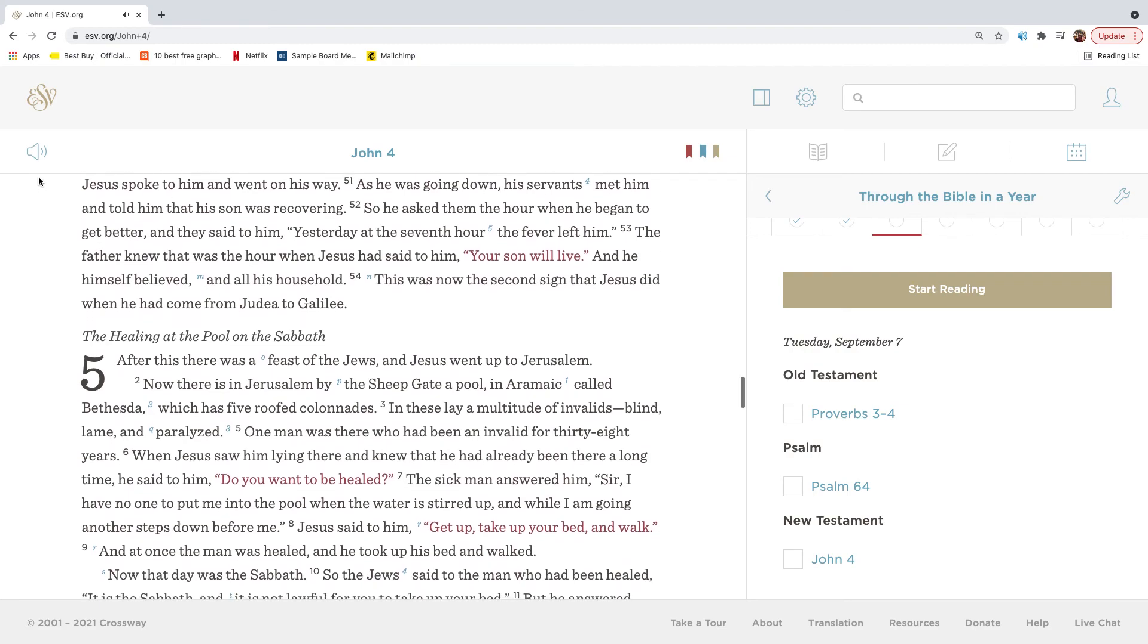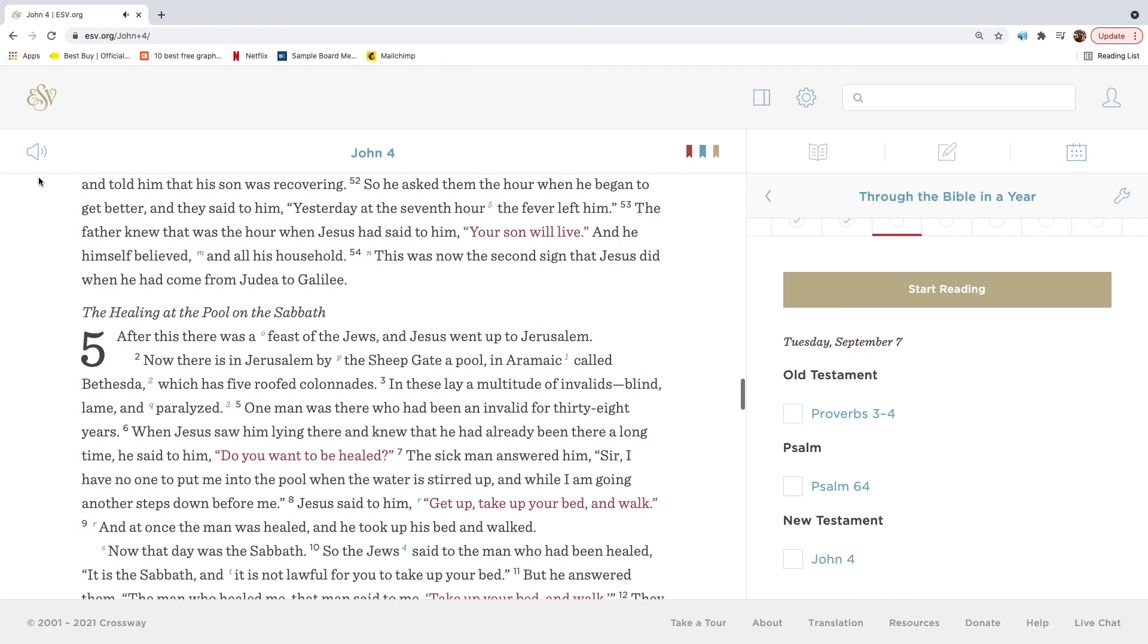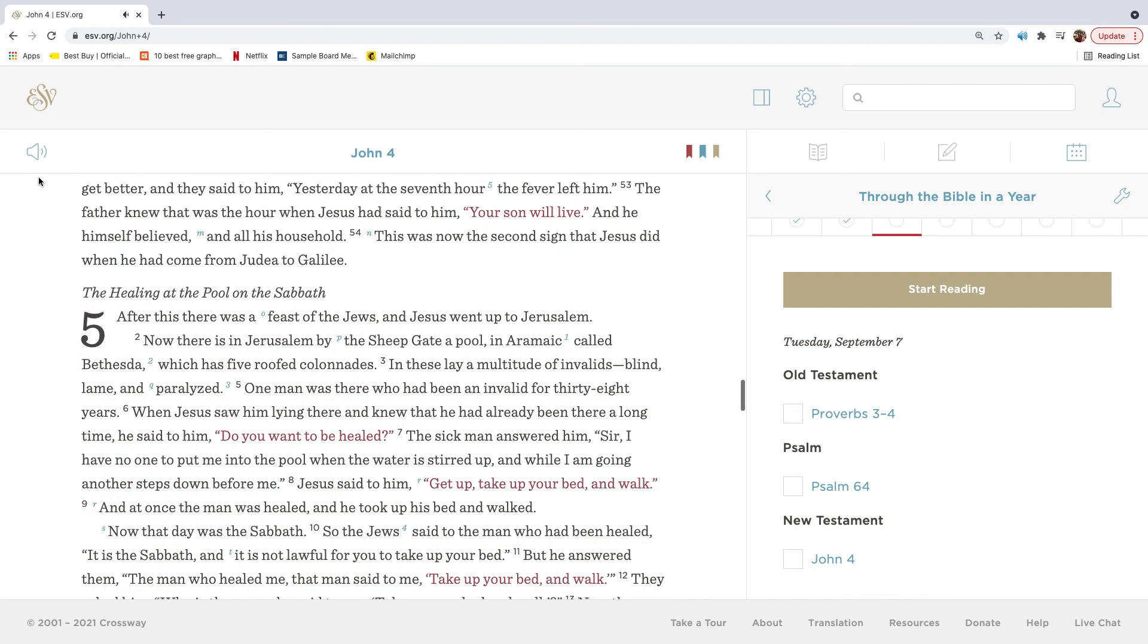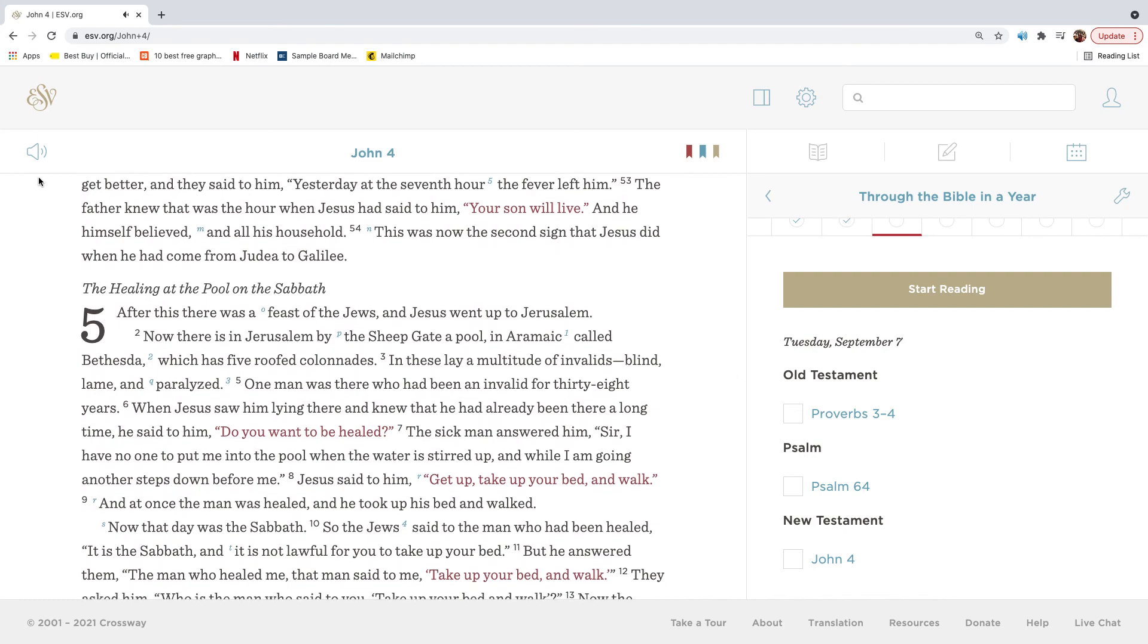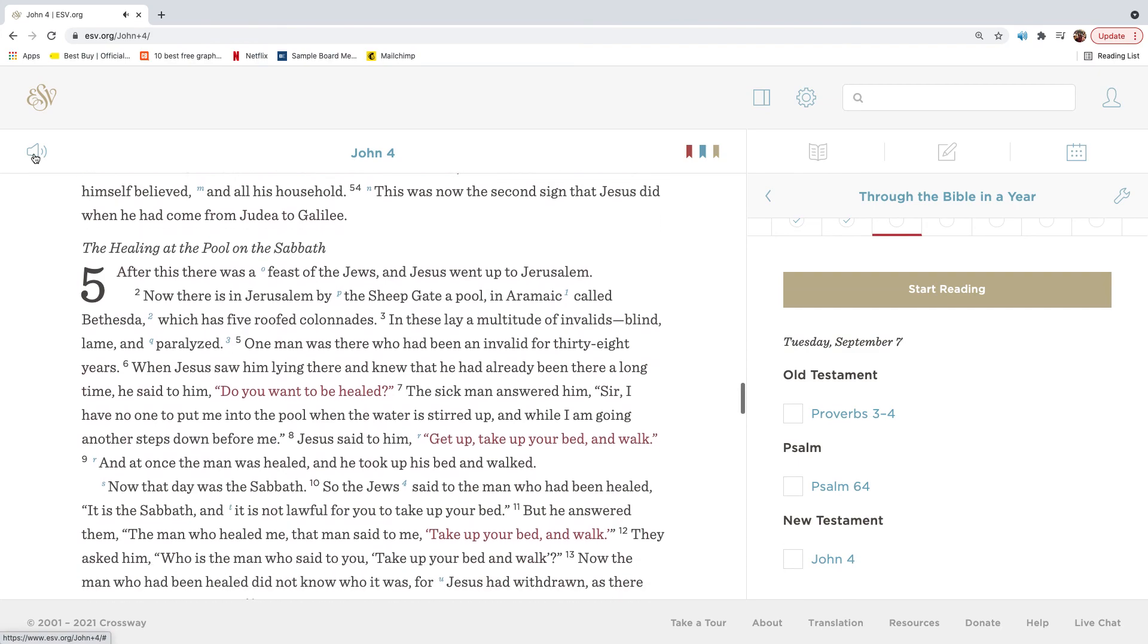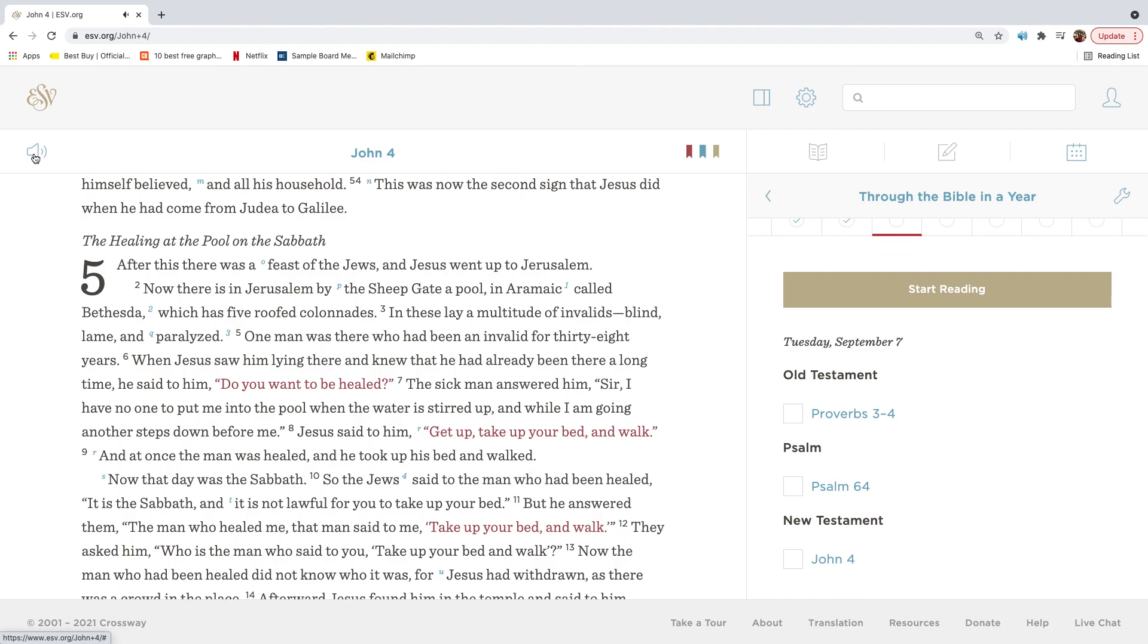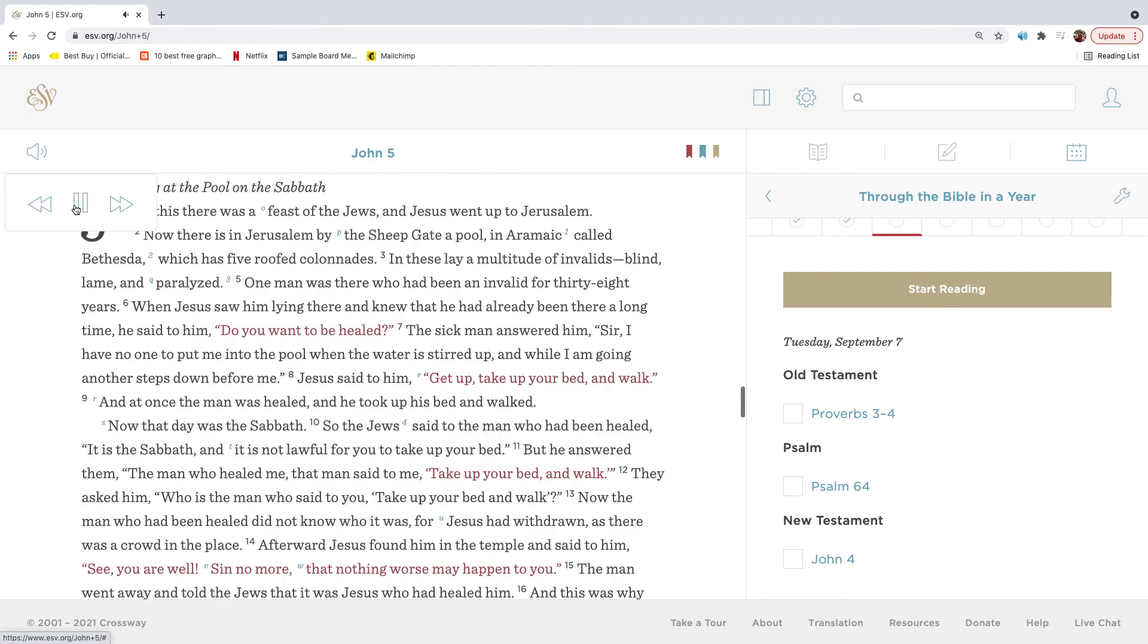As he was going down, his servants met him and told him that his son was recovering. So he asked them the hour when he began to get better, and they said to him, Yesterday at the seventh hour the fever left him. The father knew that was the hour when Jesus had said to him, Your son will live. And he himself believed and all his household. This was now the second sign that Jesus did when he had come from Judea to Galilee.